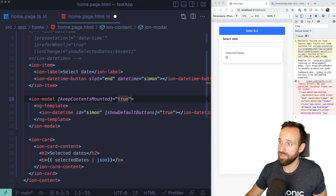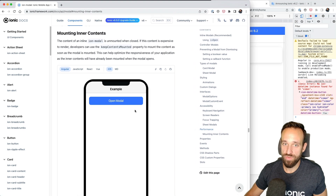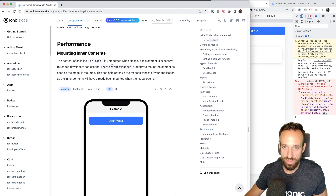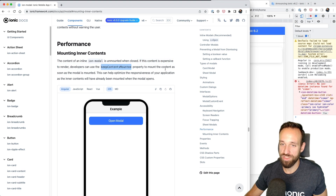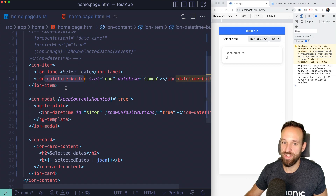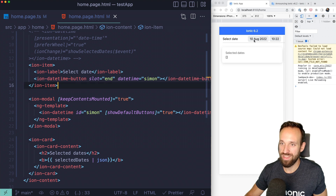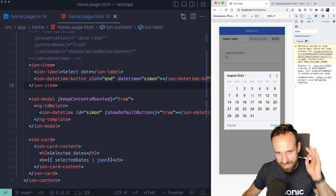You'll get an 'ion-datetime instance not found' error unless you also tell Angular to keep contents mounted by setting 'keepContentsMounted' to true on the ion-modal. The reason: the content of an inline modal is unmounted when closed. Using keepContentsMounted mounts the content as soon as the modal is mounted, allowing ion-datetime to be found.